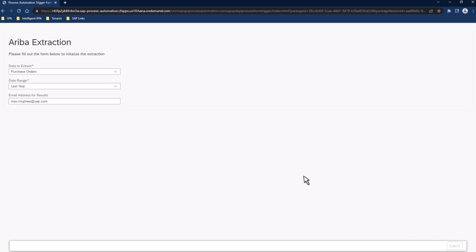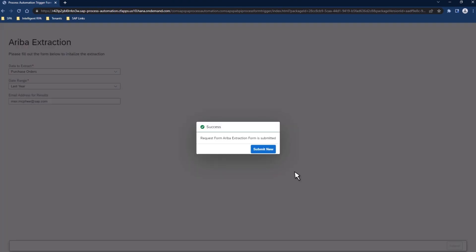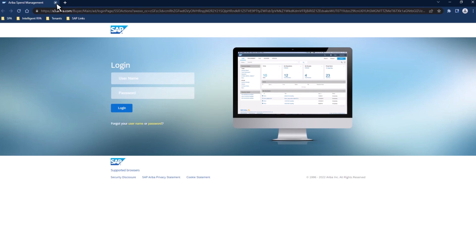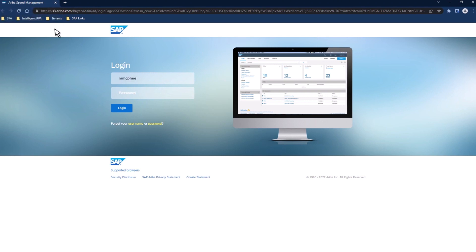With that, we can now wait for the automation to run the data extraction. As a first step, we can see that the automation has now opened up SAP Ariba. The next step that it's going to take is to log in using the data that is stored securely within the tenant.